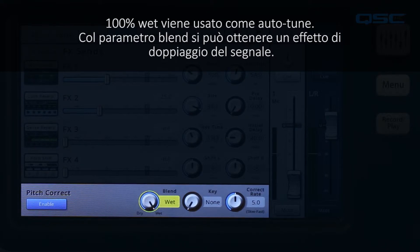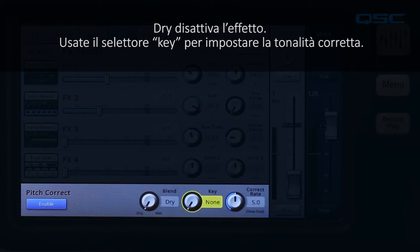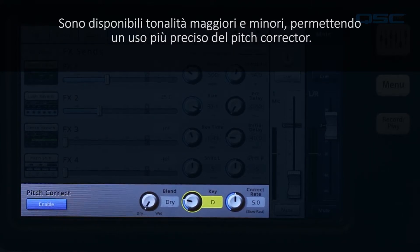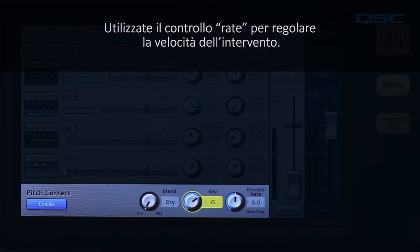100% wet is used to correct the pitch. A blend between wet and dry is used to provide a doubling effect. Dry bypasses the pitch corrector altogether. Use the key control to select a musical key signature. Both major and minor key signatures are available, allowing the pitch corrector effect to be more accurate in determining what the intended note is. Use the correct rate control to adjust how quickly the pitch correction tracks.